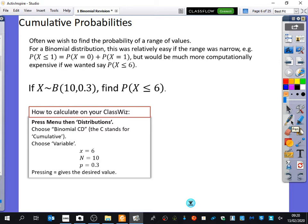For a binomial distribution, it's really easy to find out a cumulative range if the range is small. If you were asked to find the probability that you got one or less tails, that would be really easy — you could just work out the probability of no tails and the probability of one tail. But it would be more computationally expensive if we wanted the probability of X being less than or equal to 6.